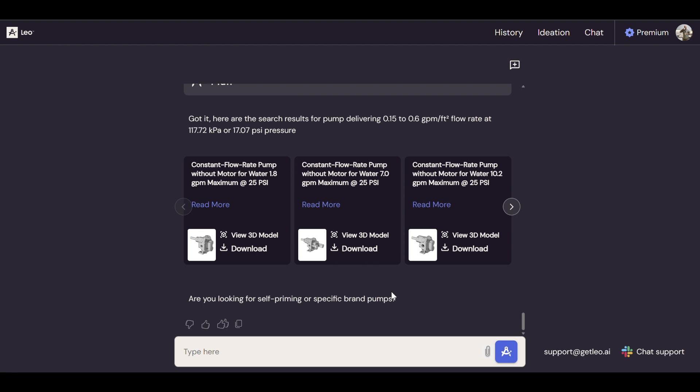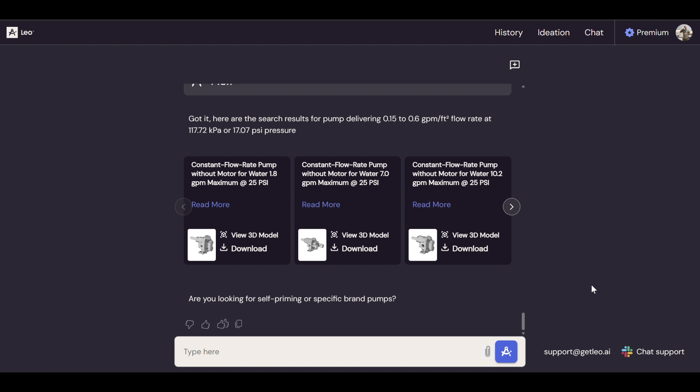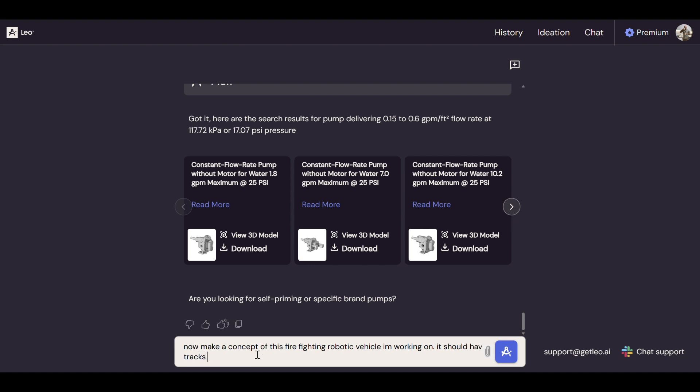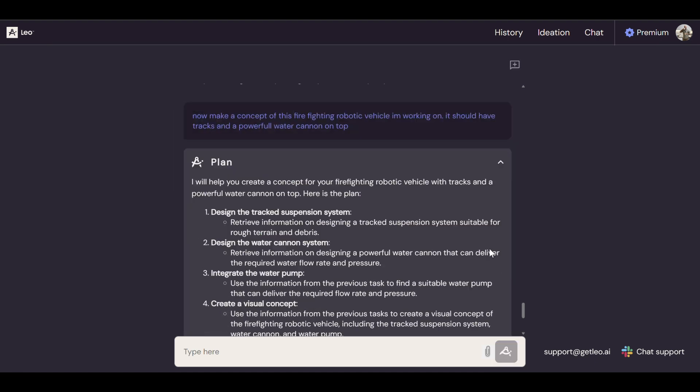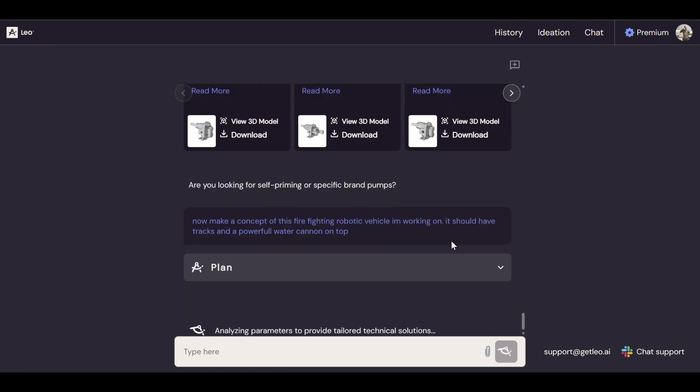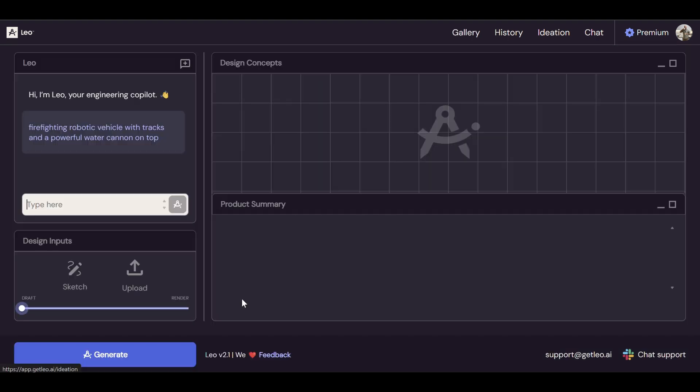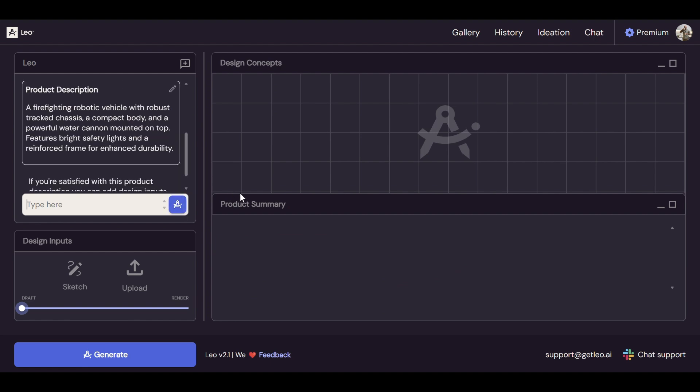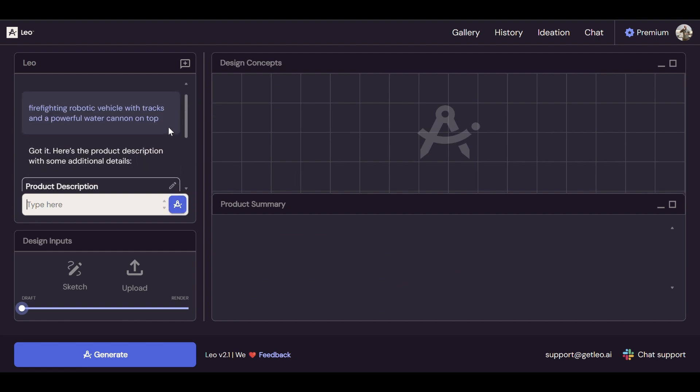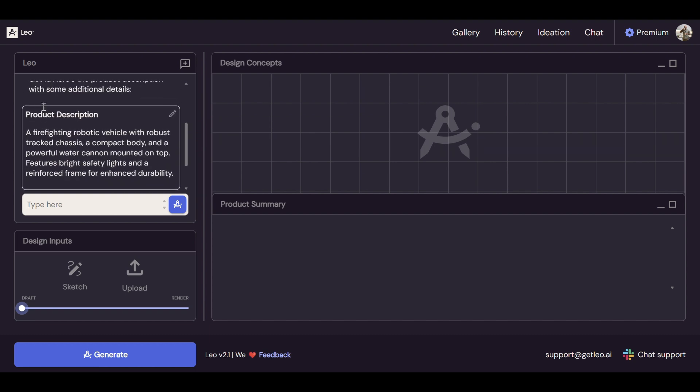made big leaps in the work that we had to do. So now I got all this technical information, but what if I'm just starting this project, I want to convey my idea, I want to talk about the design without doing many steps of design. So for that we have the ideation module. And now we'll ask Leo: Make a concept of this firefighting robotic vehicle I'm working on. It should have tracks and a powerful water cannon on top. Okay, so Leo realizes I want to make a concept, transfers me over to the ideation module.